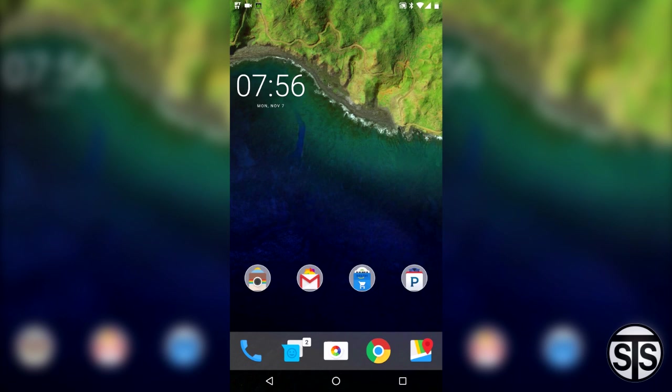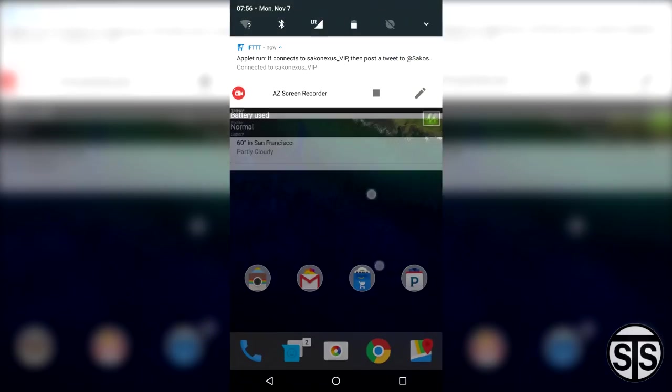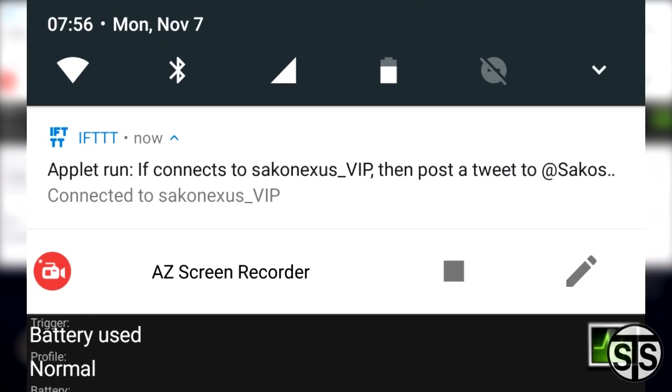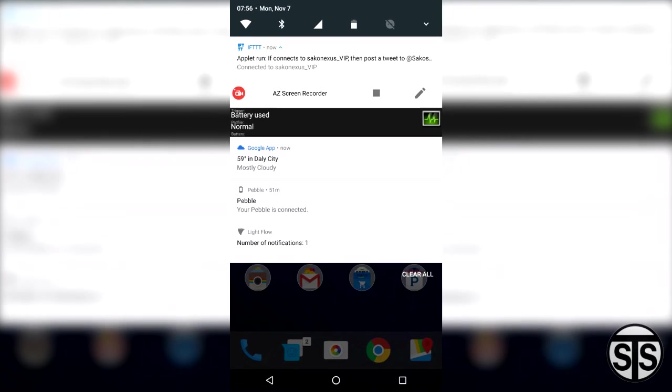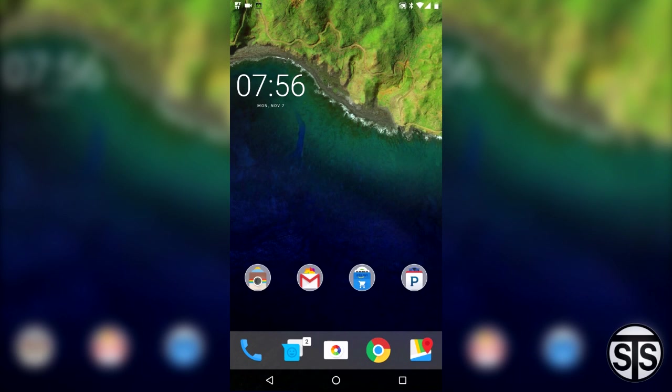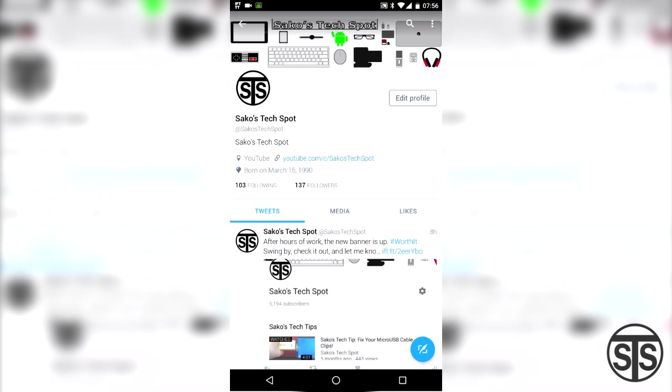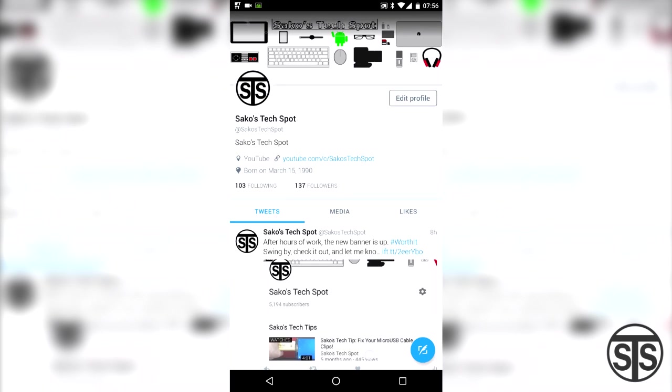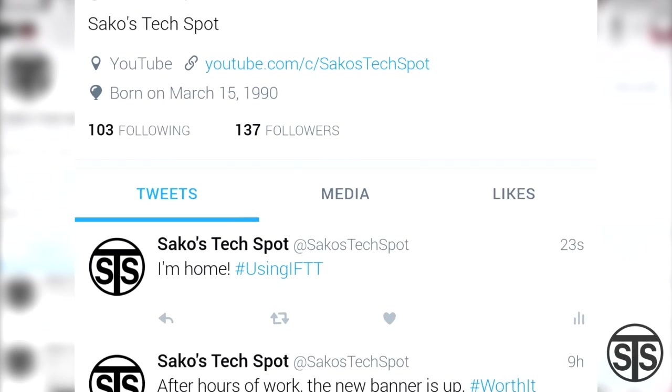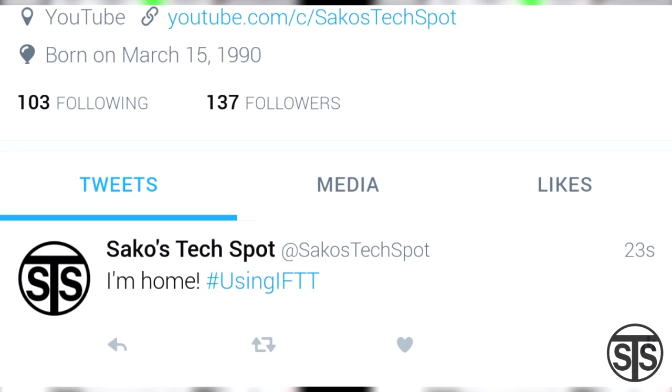Let's see if it works now. I saw the notification go off. And there it is. And let's now check on my twitter and see if it actually posted. And there it is. Amazing!